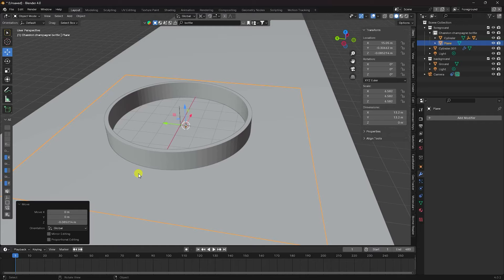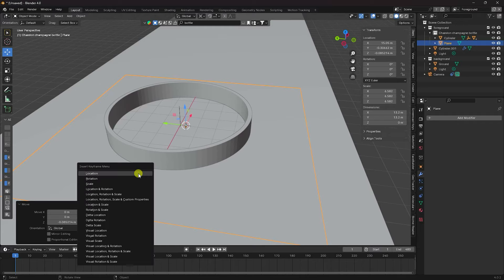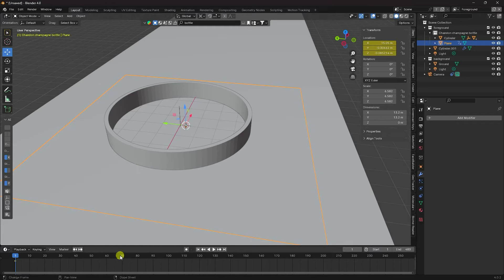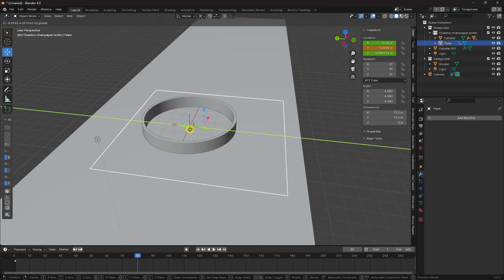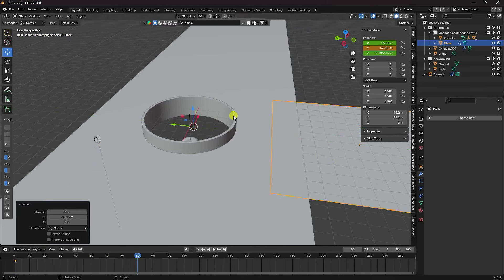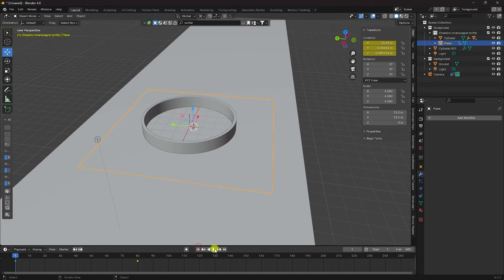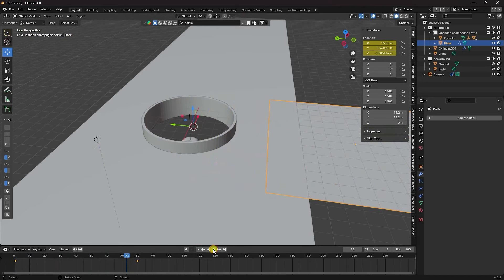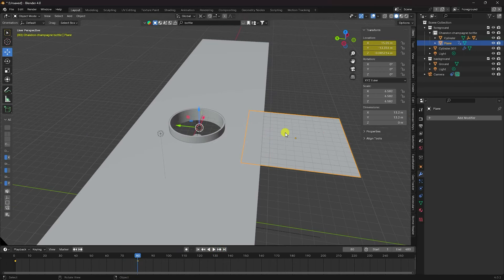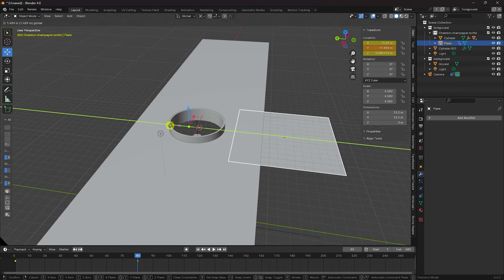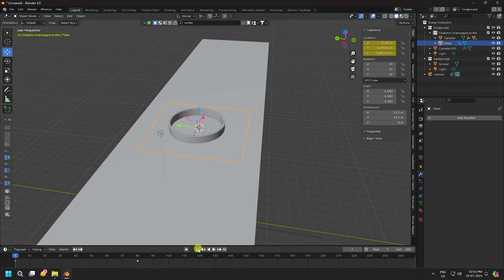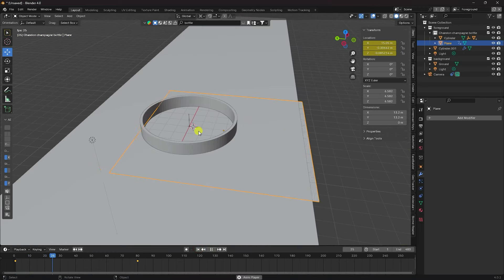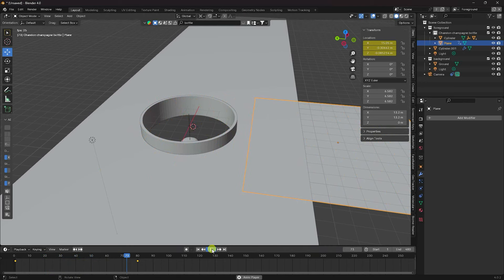Create a position animation for the plane. Press I and select Location to set a keyframe. Go to frame 80, change the position, press I and Location again. Go back and play — it looks good. Adjust the position and confirm the location keyframe.